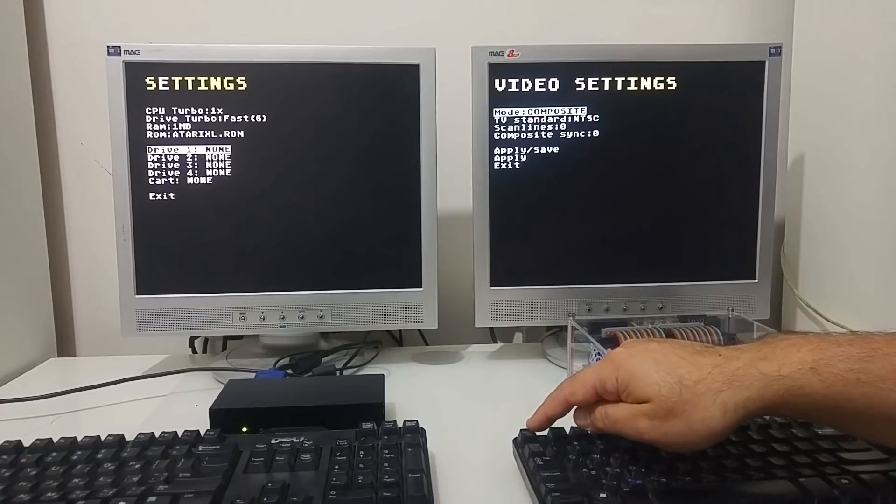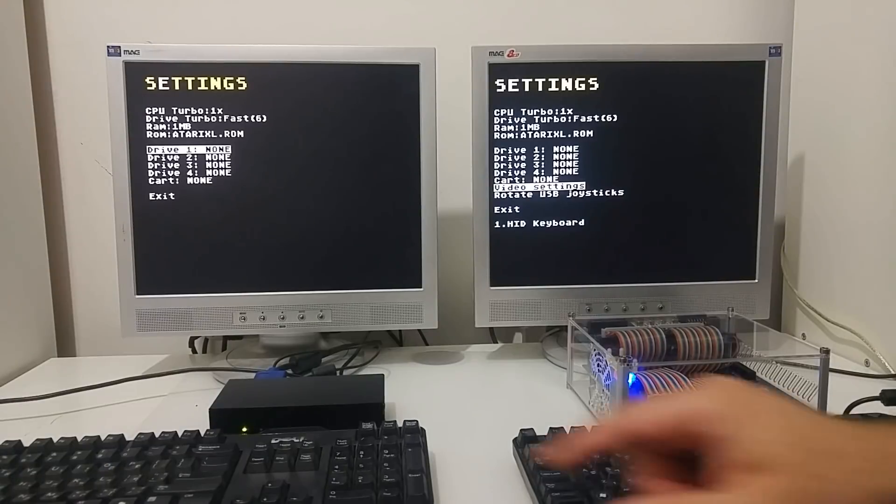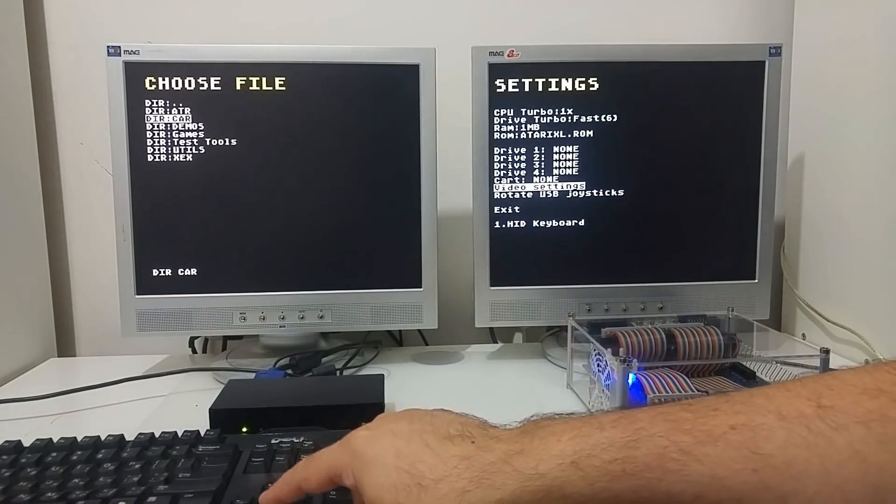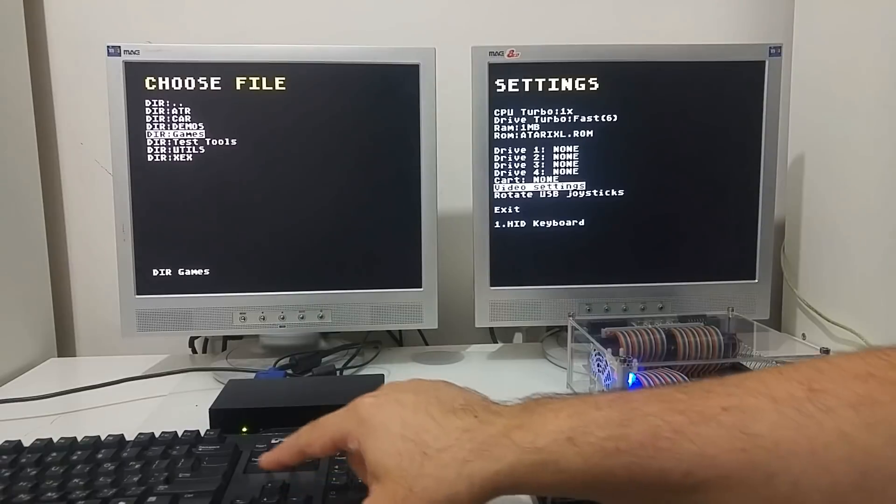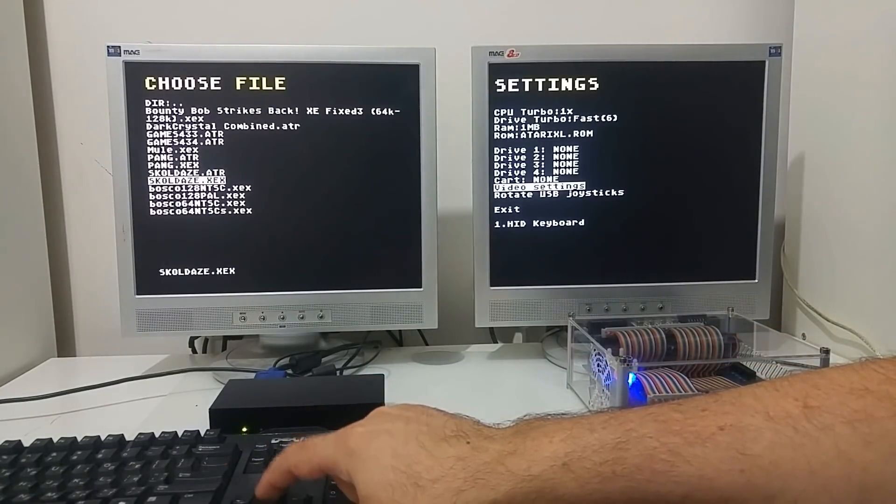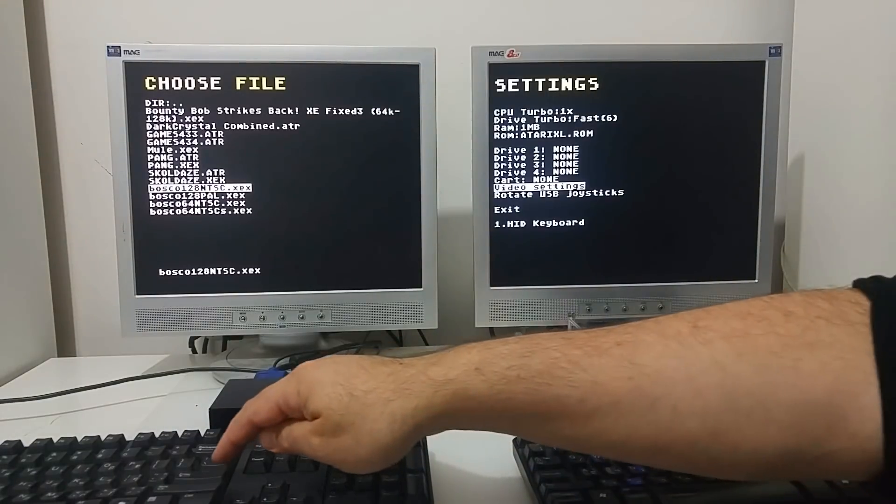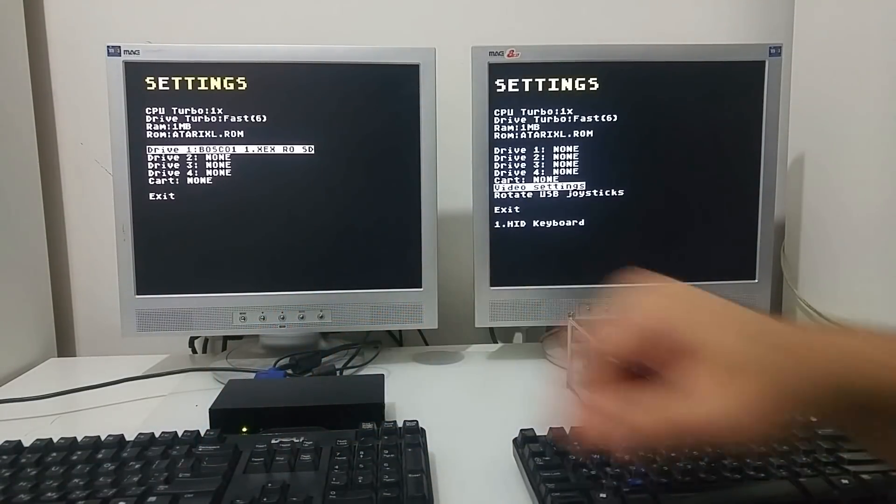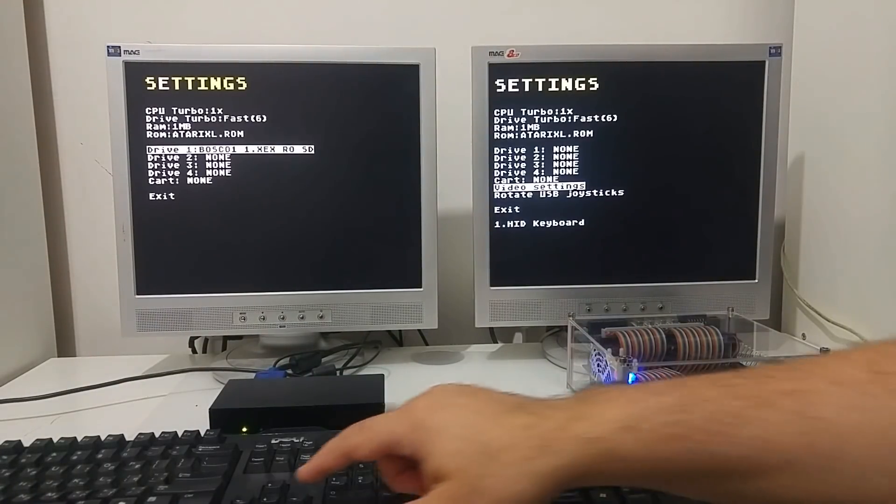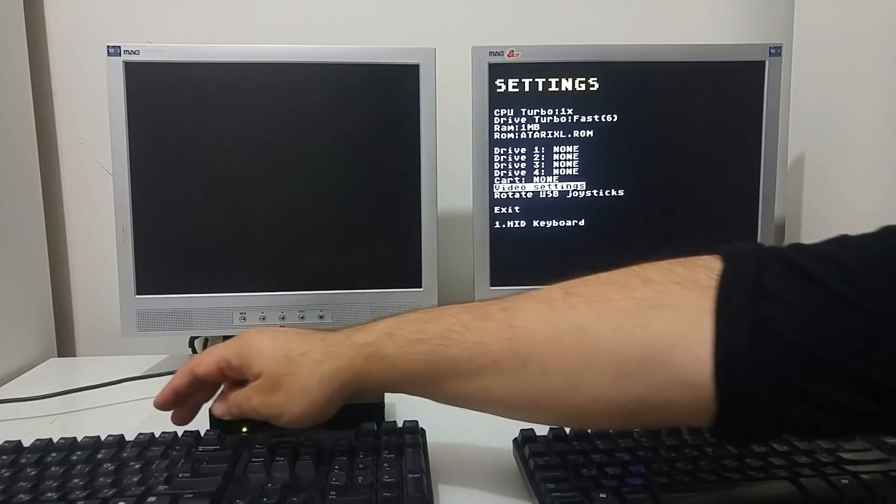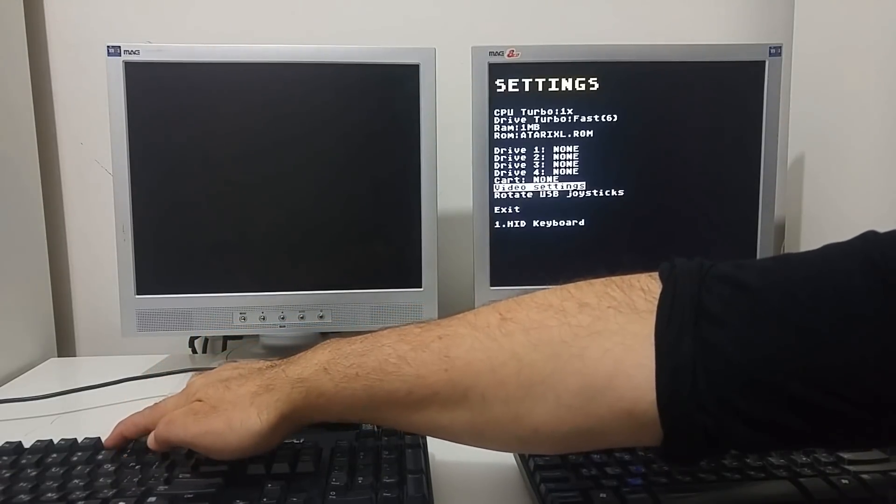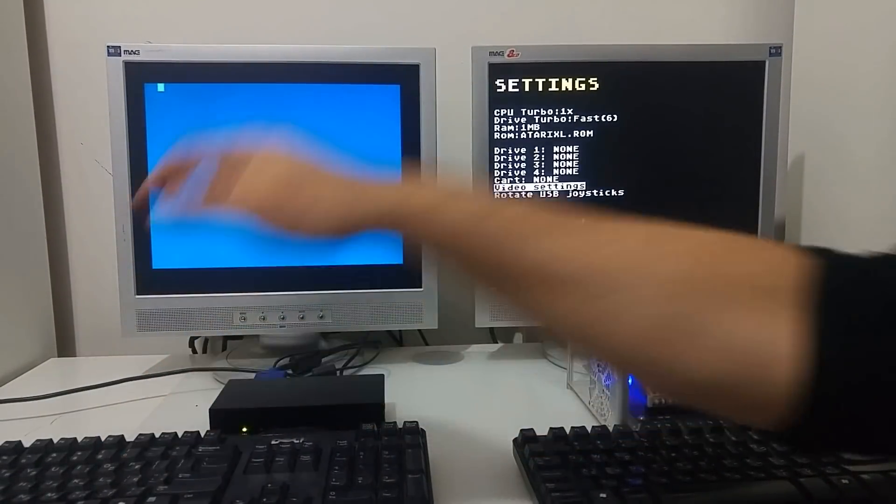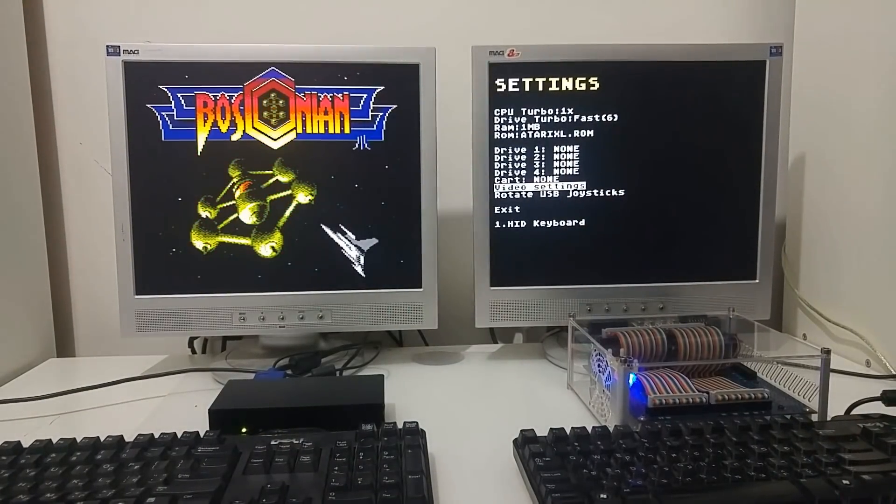So if I'm going to load a game, let's load the game on the Mist. I'm going to select on drive one, go to games, and let's select the latest version of Bosconian game. I'm going to mount it and we can just exit, and I just need to reset with the option key pressed so it will load without BASIC.